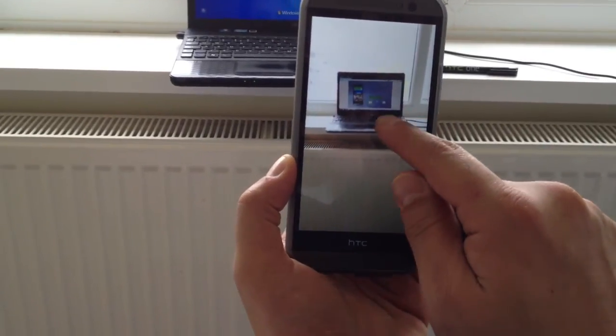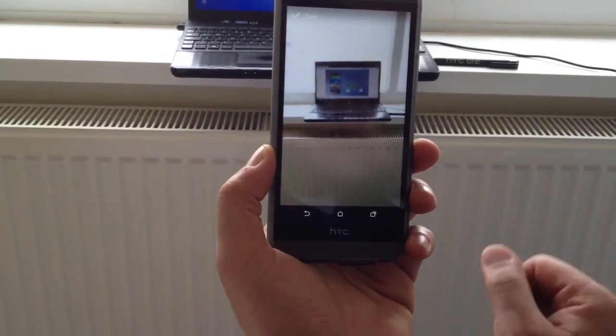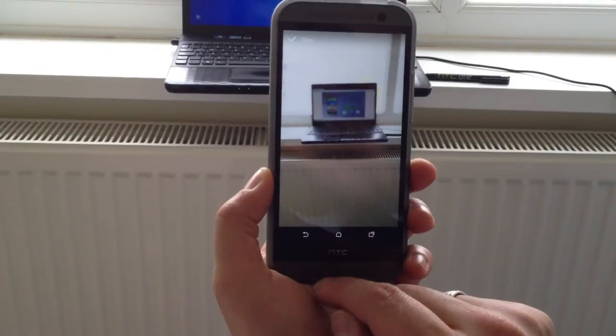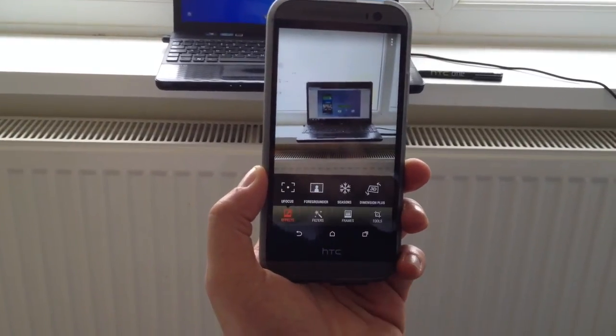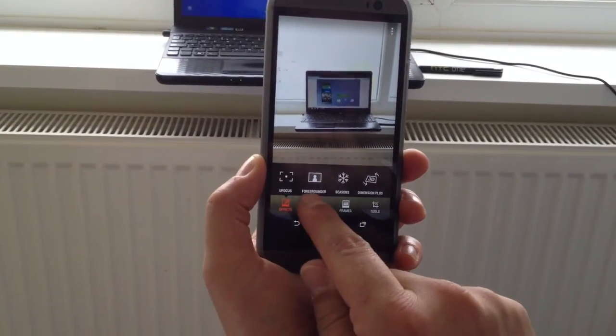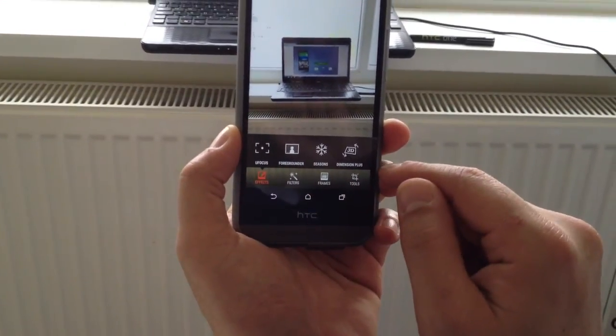The HTC M8 has many other features as well. To name a few, if I just press back, there's foregrounder, seasons, dimensions...